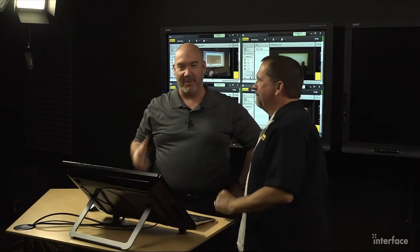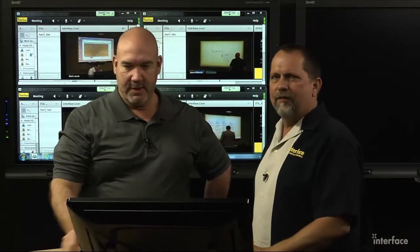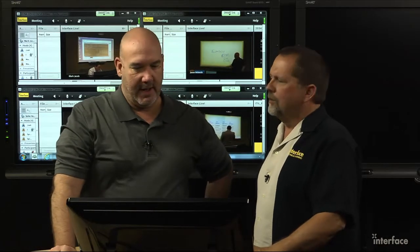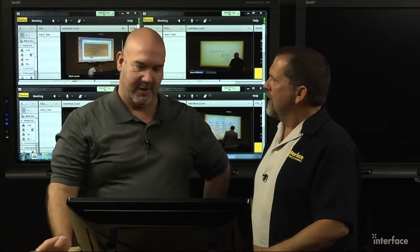Hi, welcome to this week of Interface. As always, I'm Ralph. I'm Len. And we have a ton of stuff going on this week, so let's jump right in.